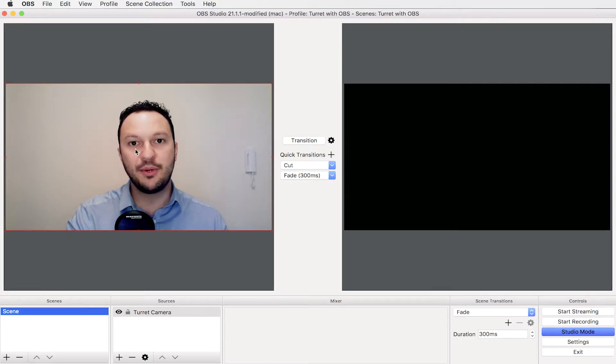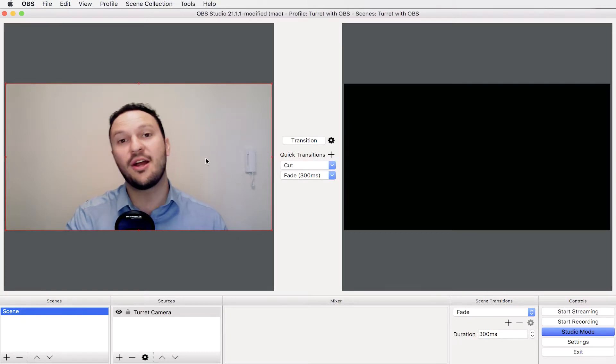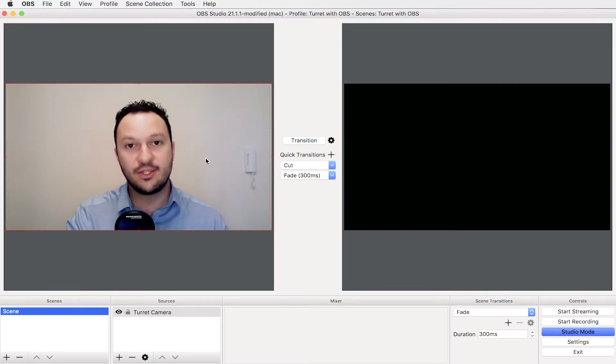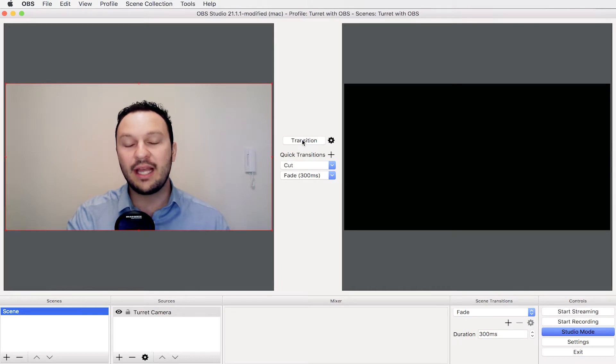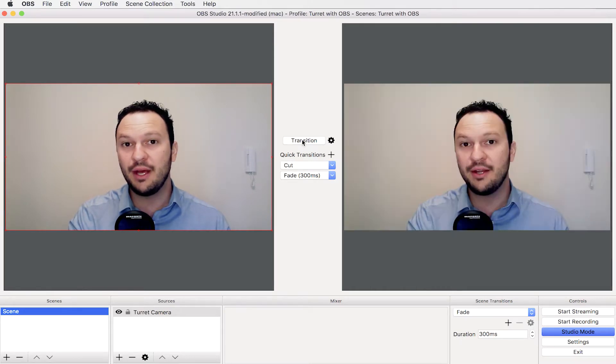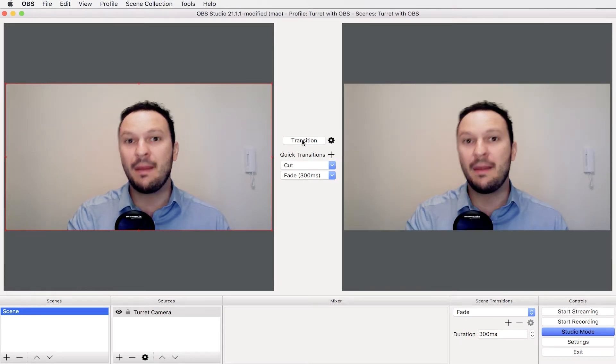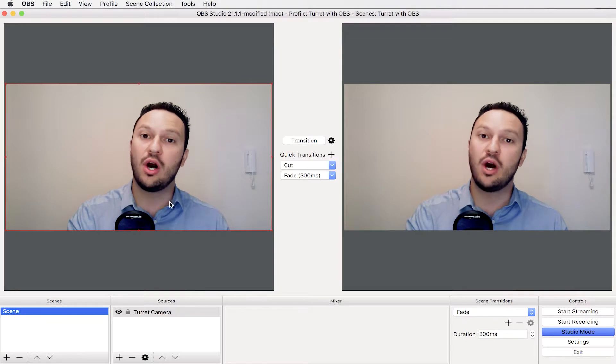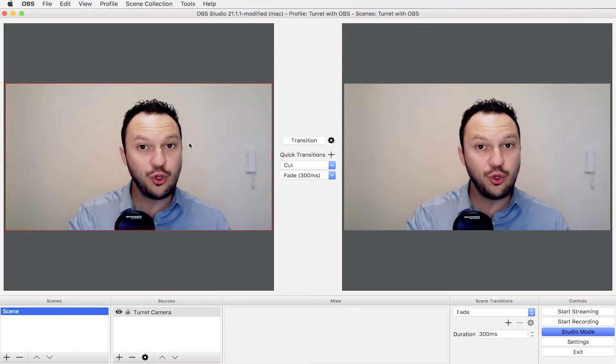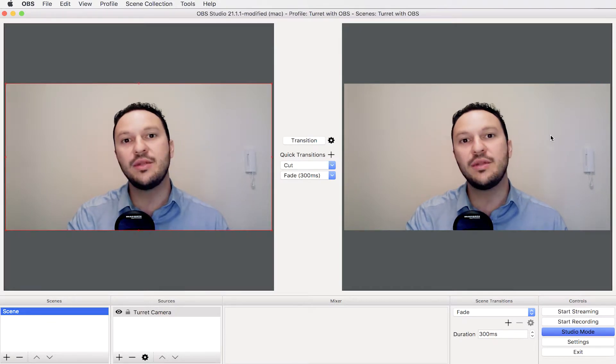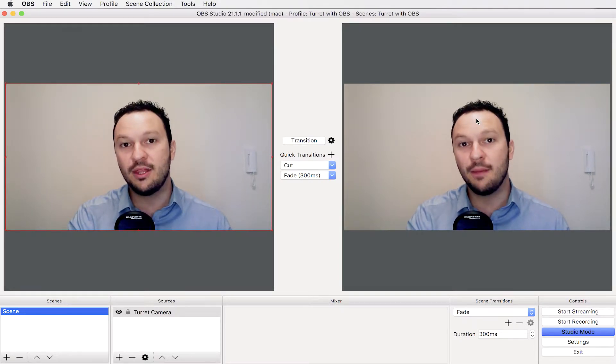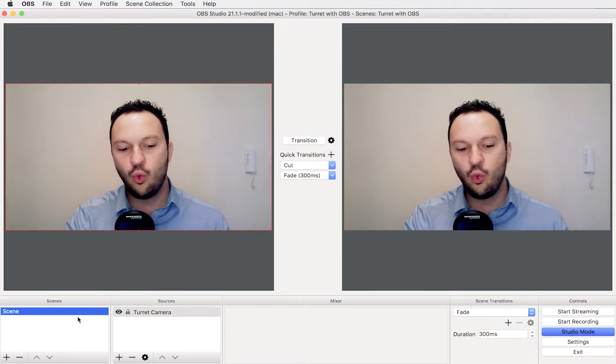However I want to put this to the program and start doing my streaming session. So whenever I click on the transition button here, my image that was in the preview is now going to be streaming to the program, the PGM.